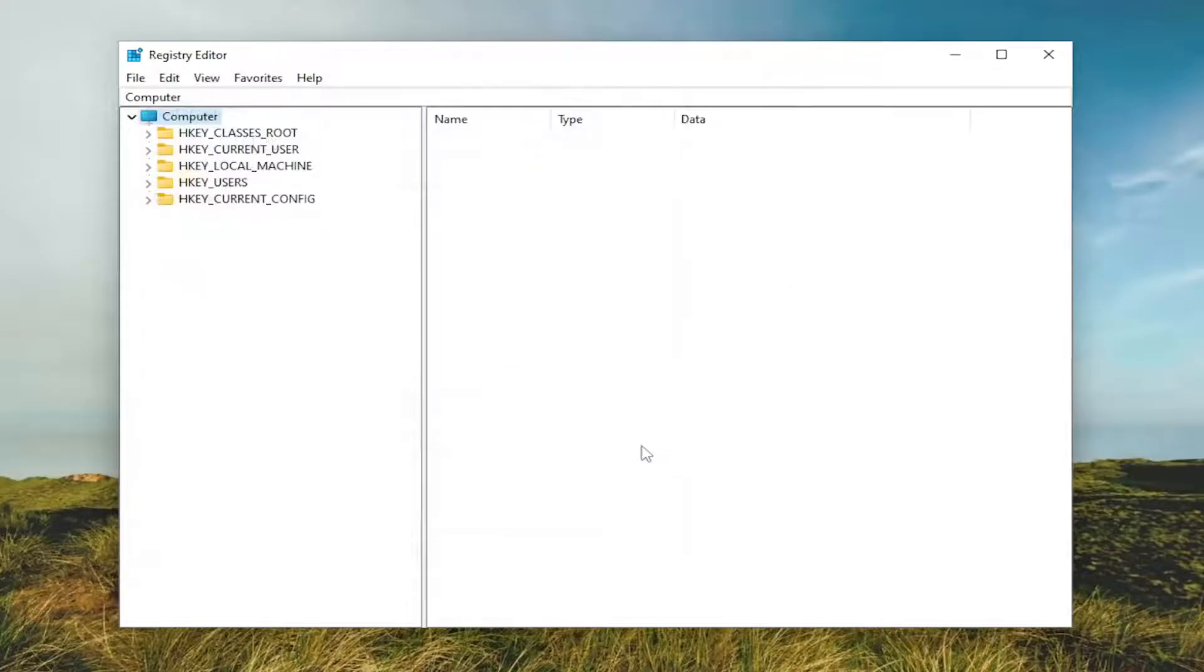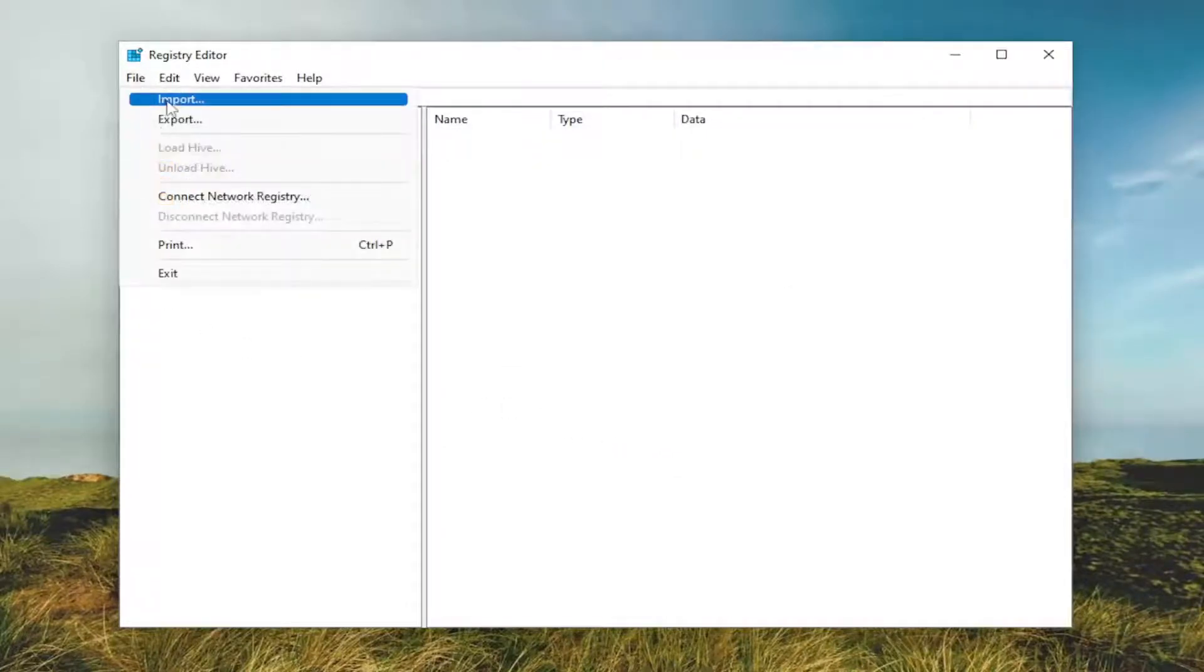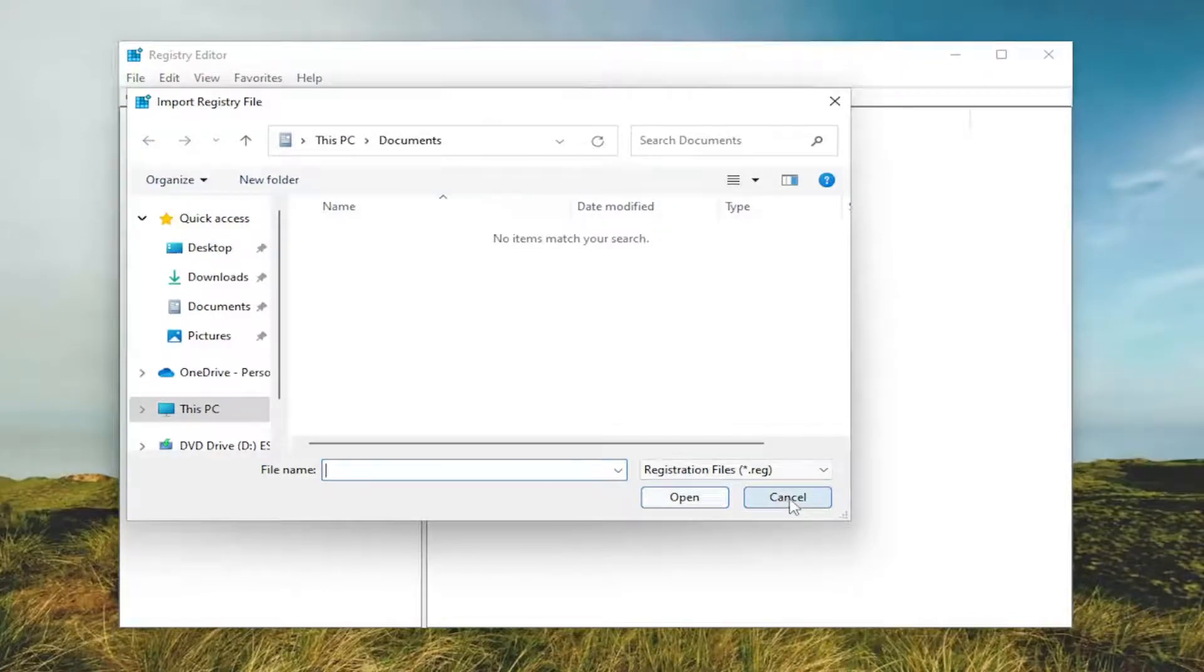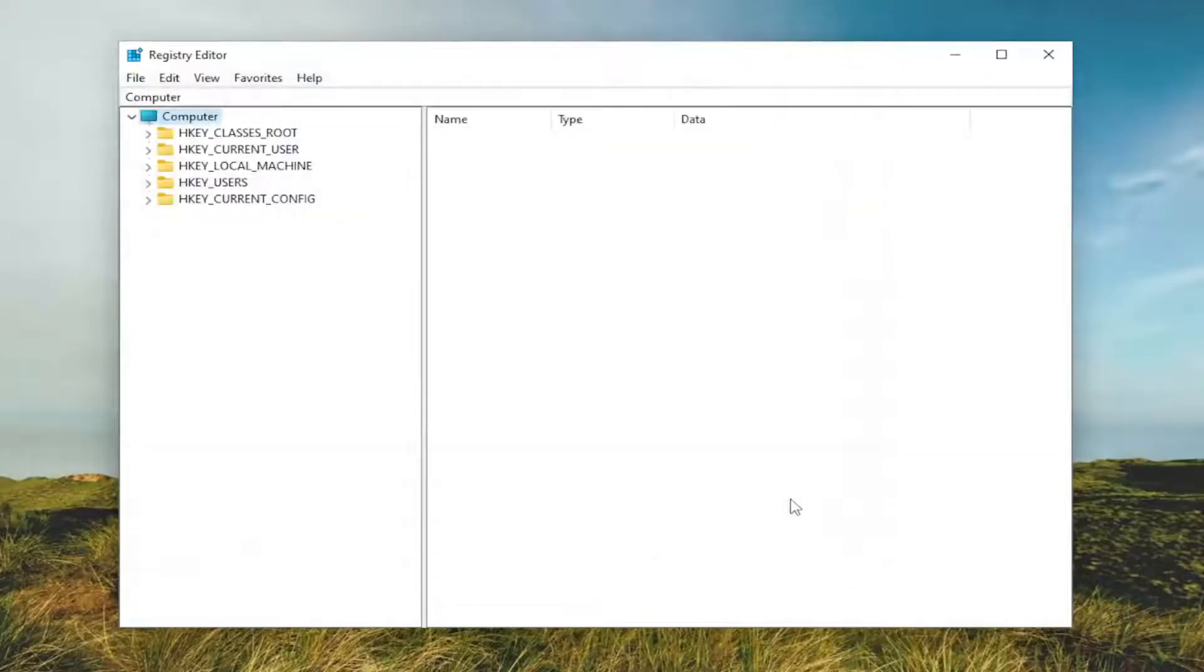And if you ever need to import back in from that backup, all you have to do is select File and then Import. And navigate to the file location. So again, pretty straightforward process. And now we're ready to begin.